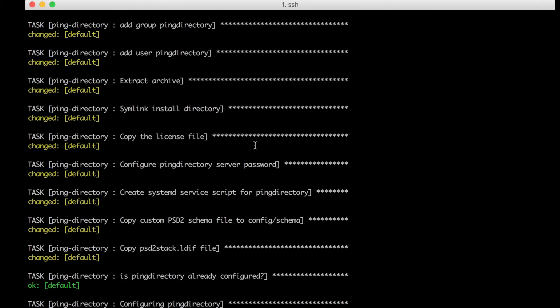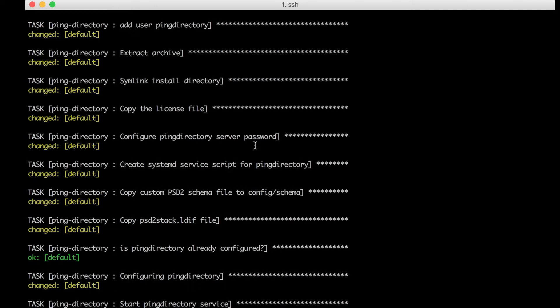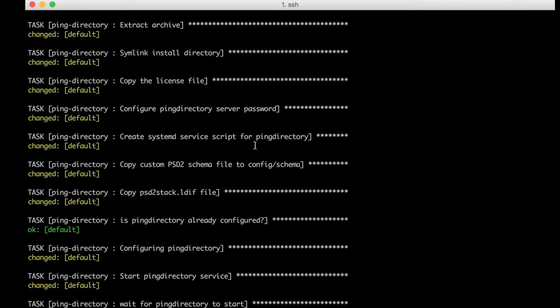Once the machine is ready, the script starts installing and deploying the Ping Identity components pre-configured for compliance with the stringent Open Banking security profile.